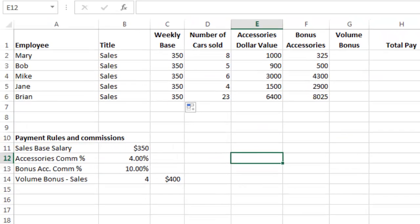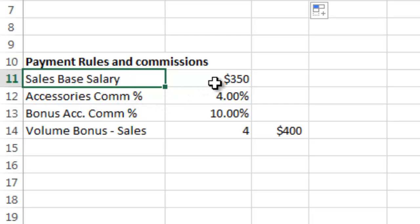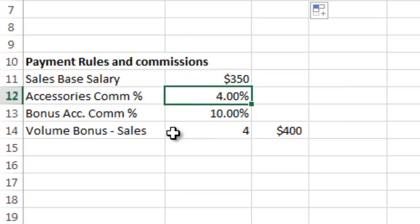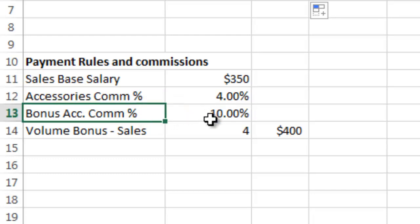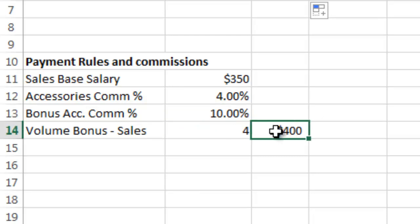I've created a spreadsheet with several car salespeople's salary information. We want to calculate their total pay by adding up the weekly base salary, a volume bonus, and different commission levels on accessories they sell. The base salary is $350 a week; accessories earn a 4% commission, bonus accessories earn 10%, and selling four or more cars in a week earns a $400 volume bonus.